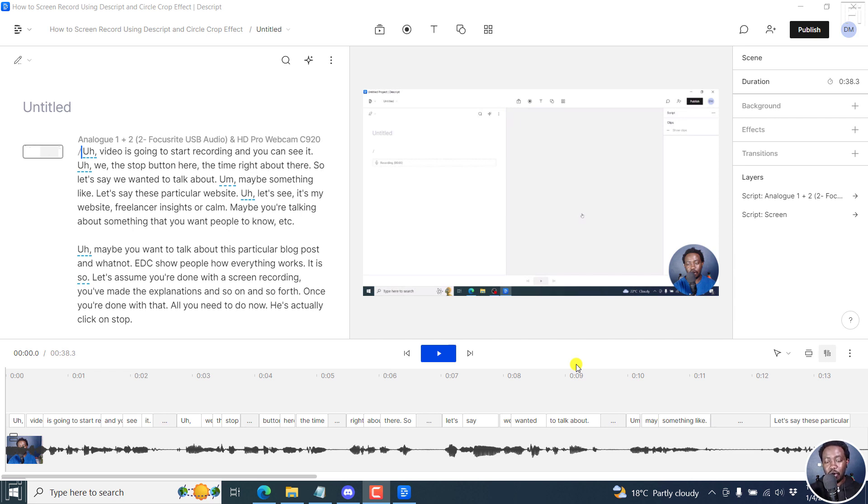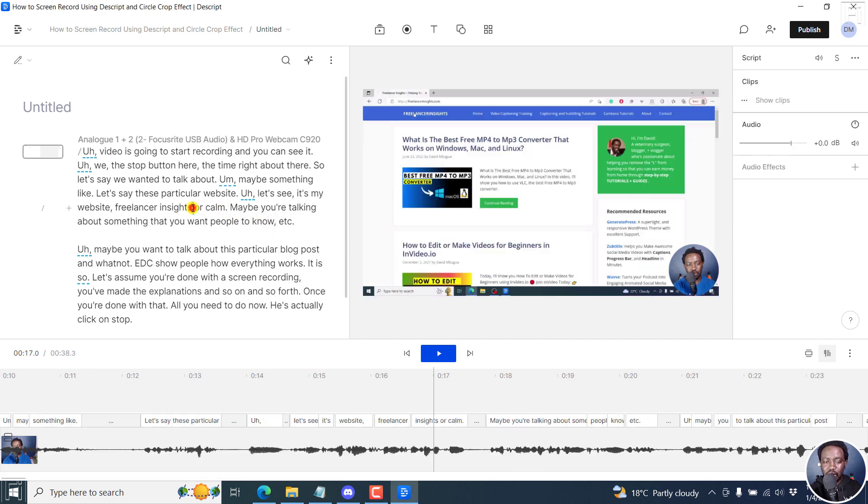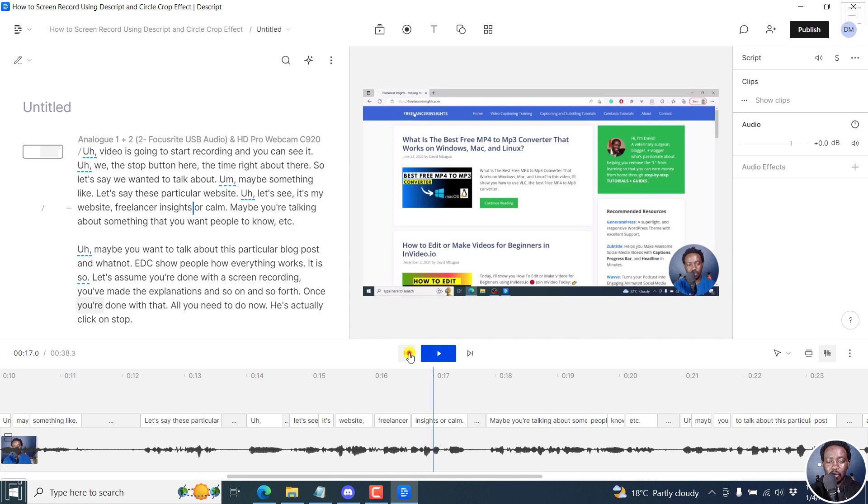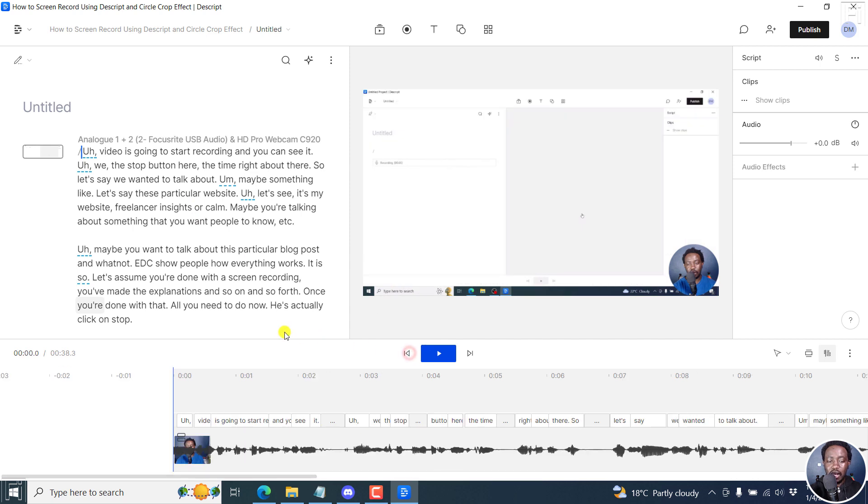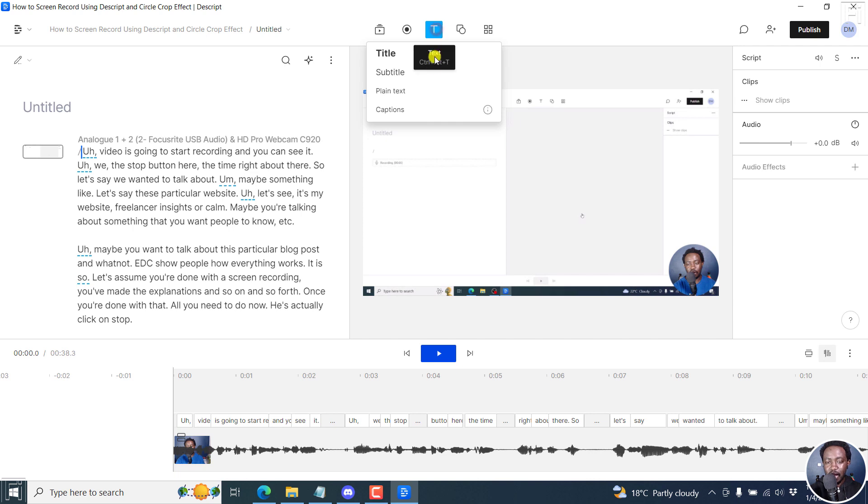We have our video on screen, a Descript storyboard that's been automatically transcribed in Descript. I've not made any edits to it or anything. But all I want to do is I want to add fancy captions. So all I need to do is go to the T right here, and then click on captions.